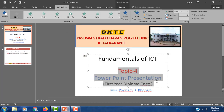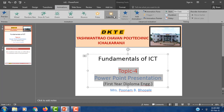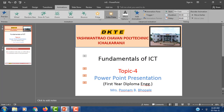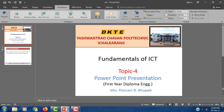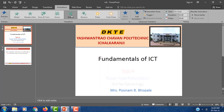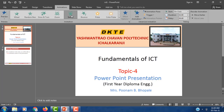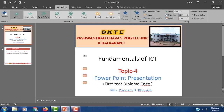Next, topic 4 — PowerPoint presentation, First Year Diploma Engineering. Here also we need to add animation. Here we can set duration and delay as well.